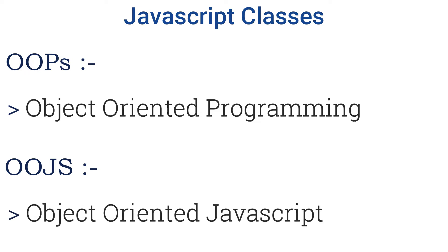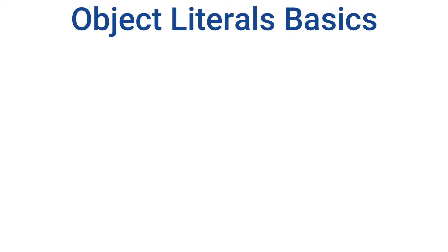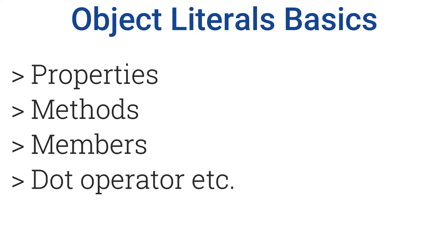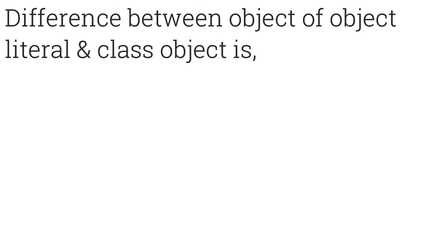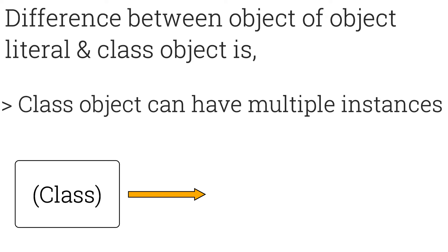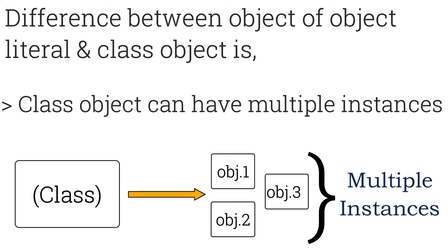As long as objects are concerned, we've already seen Object Literal Basics in a previous tutorial, where we focused on properties, methods, members, and dot operator. The only difference between an object literal and a class object is that a class object can have multiple instances, which we will see in a moment.